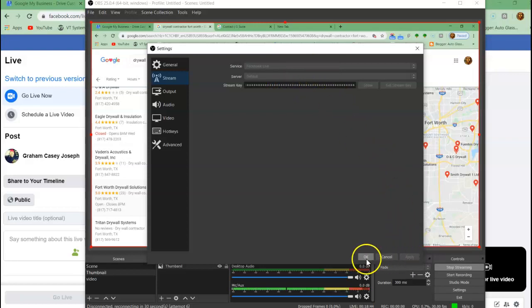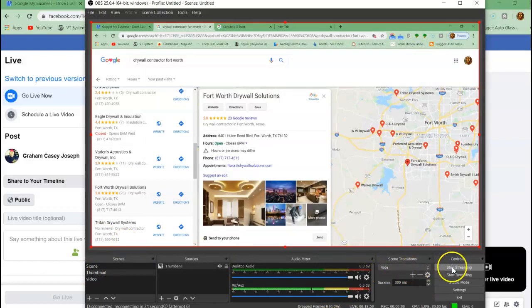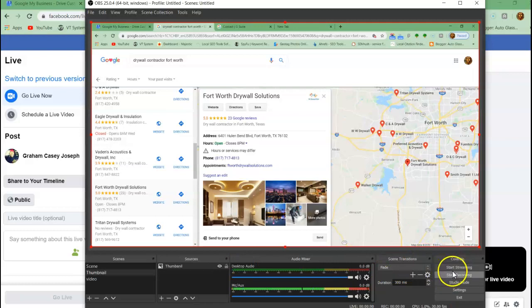Okay. And then after that, you go start streaming.